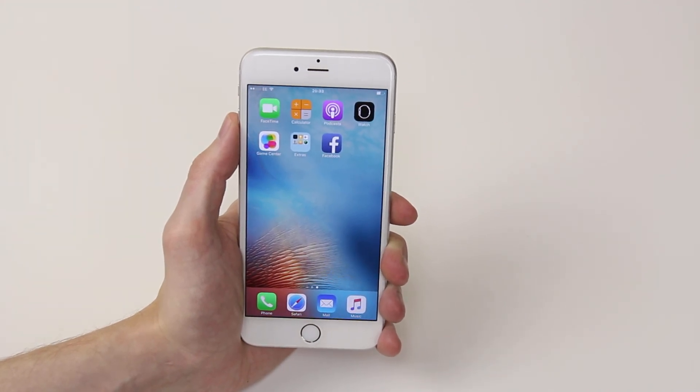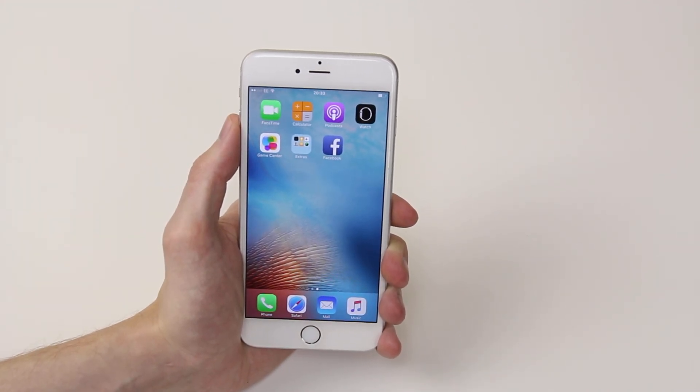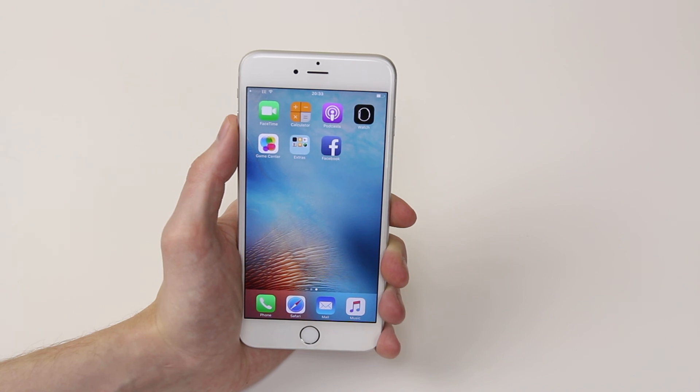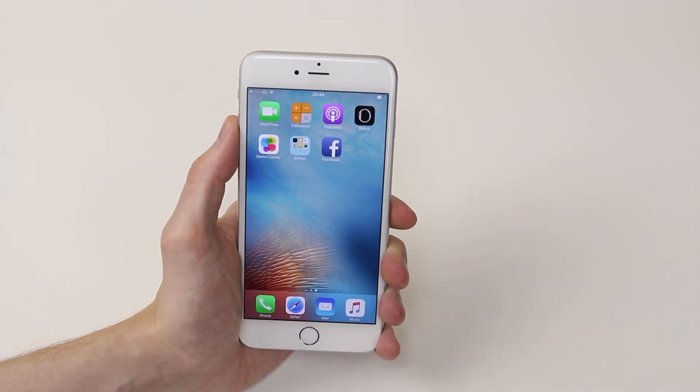And that is how you download an application on the iPhone 6s and 6s Plus.